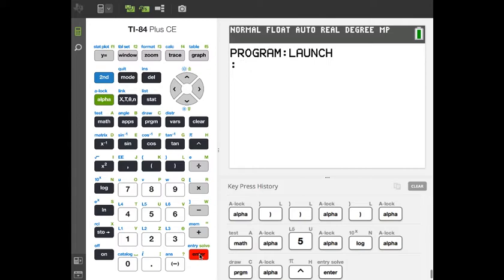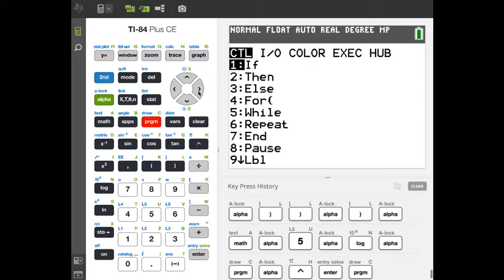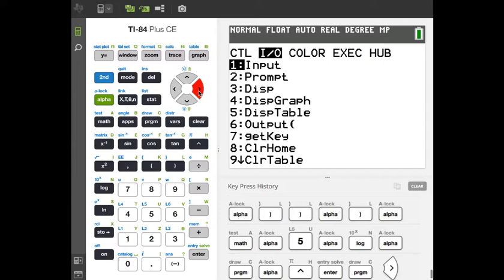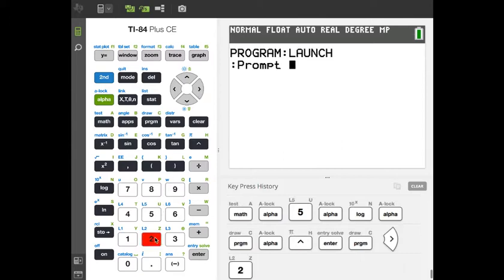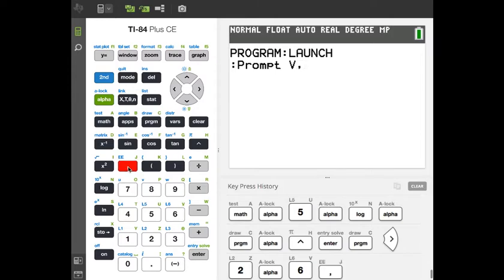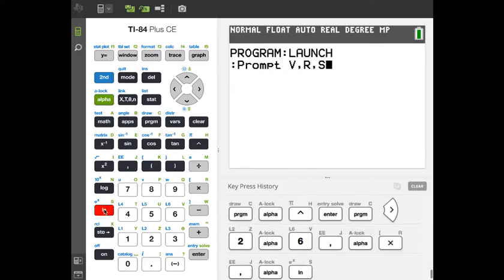Now we're in the programming editor. The first thing we want to do is let the user enter our three variables: V, R, and S. Click Program again and go to I/O — Input/Output — and select number 2, Prompt, because we want to provide a prompt. Type Alpha-V, comma, Alpha-R, comma, Alpha-S, and hit Enter.